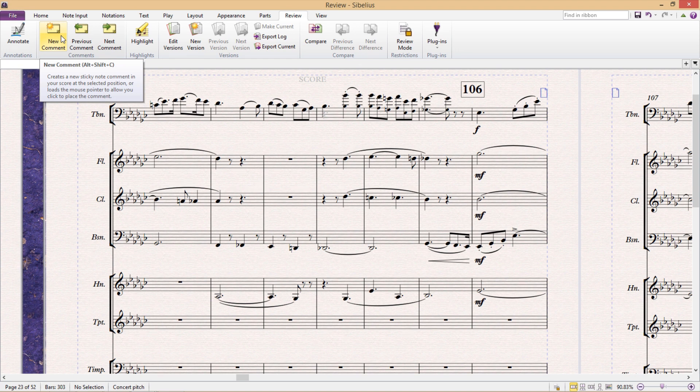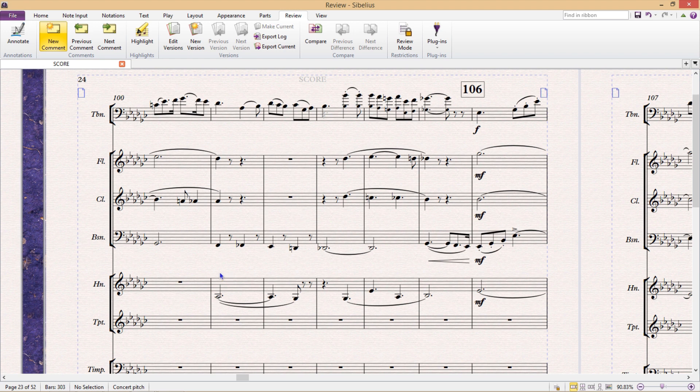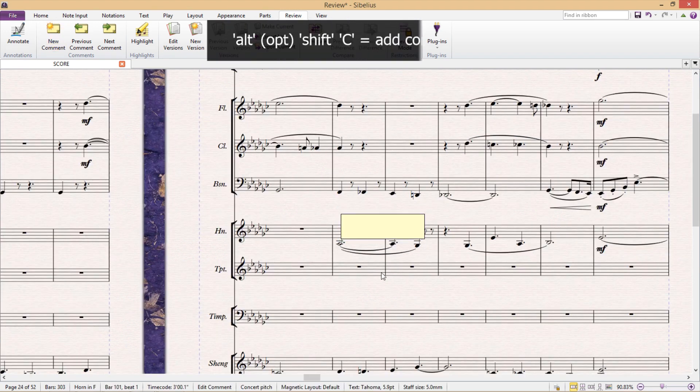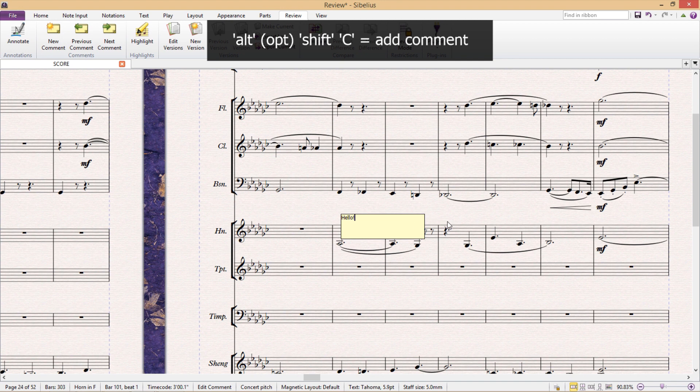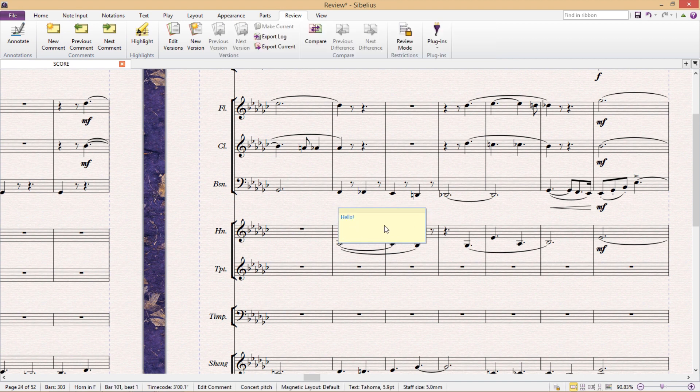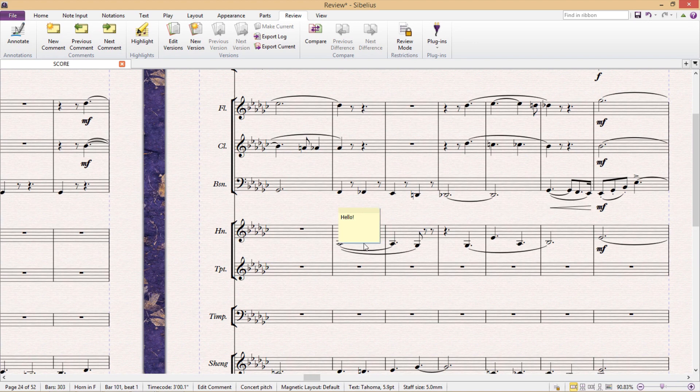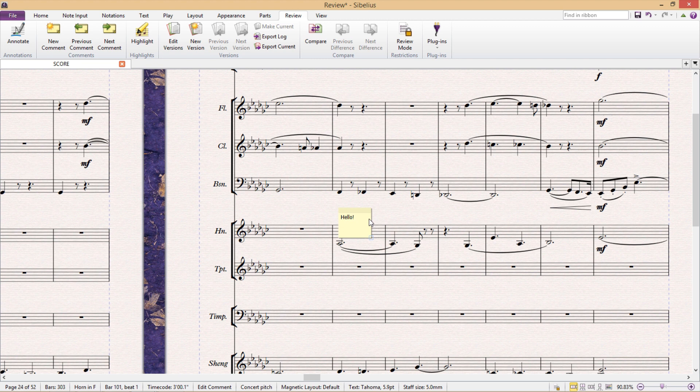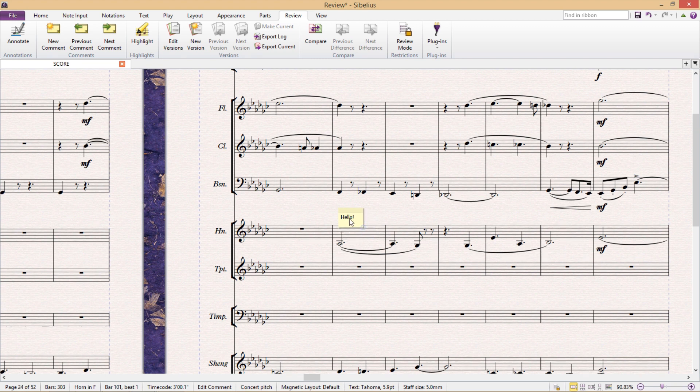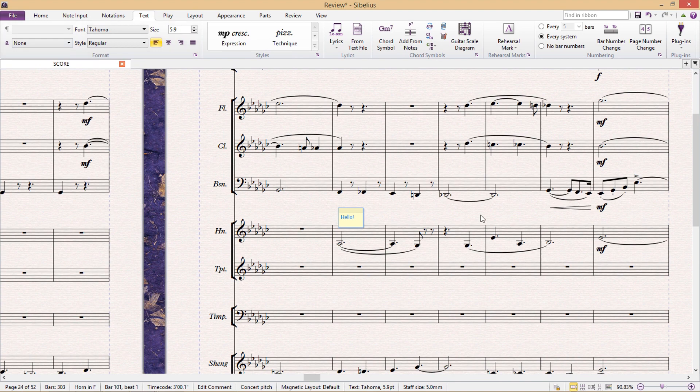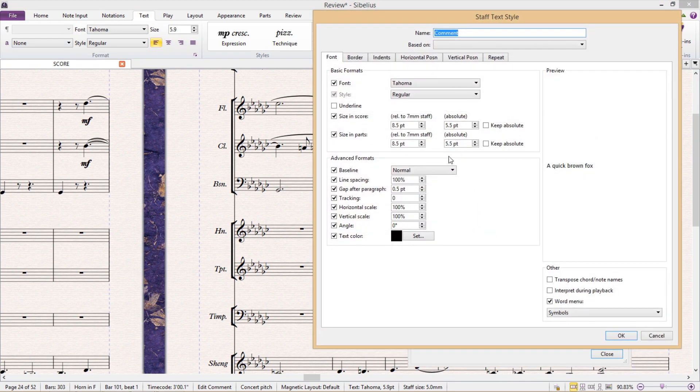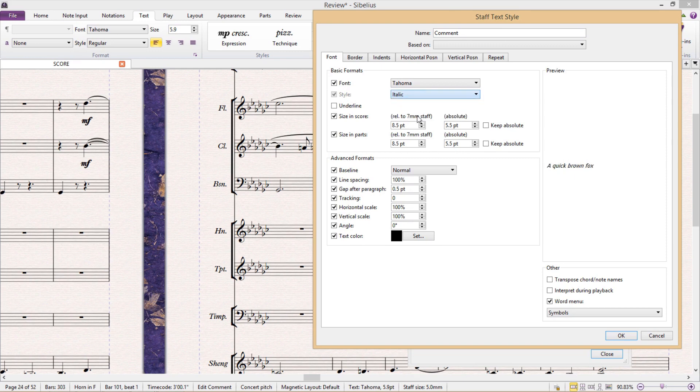We can add a comment by either clicking New Comment in the menu ribbon or by using the hotkey Alt-Shift-C. Once we've added a comment, we can change the size of the comment box by clicking and dragging its sides or the bottom right-hand corner. We can also format its text as we would for other text fields, either directly under the Text tab or in the Edit Textiles window, the shortcut for which is Ctrl-Alt-Shift-T.